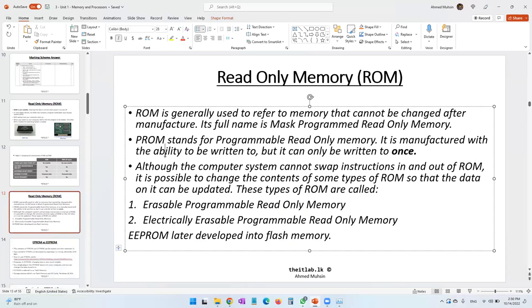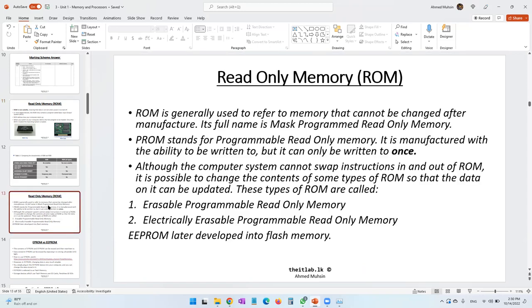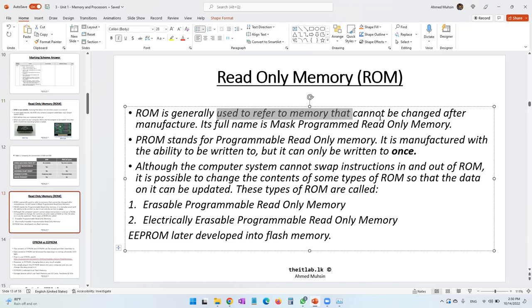There's a little more information about the ROM chip. The function of ROM is that it contains BIOS, which defines how your computer starts up. If your ROM chip is not present or not working, your computer is not even going to switch on, because it will not know how to start up — it won't display anything. ROM is generally used to refer to memory that cannot be changed after manufacturing. For example, you cannot change the Lenovo logo to an HP logo on startup — data in ROM is read-only.